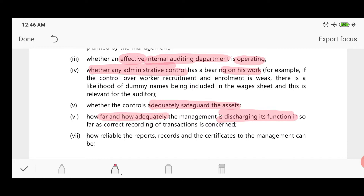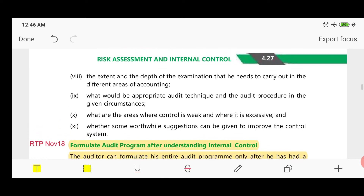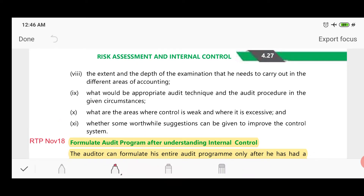The seventh benefit is determining how reliable the reports, records, and certificates provided to management are — how reliable those reports really are in relation to internal control. The eighth benefit is determining the extent and depth of examination needed in different areas of accounting. Because if internal controls are weak, more extensive examination will be required, and you will know that by evaluating the internal controls.